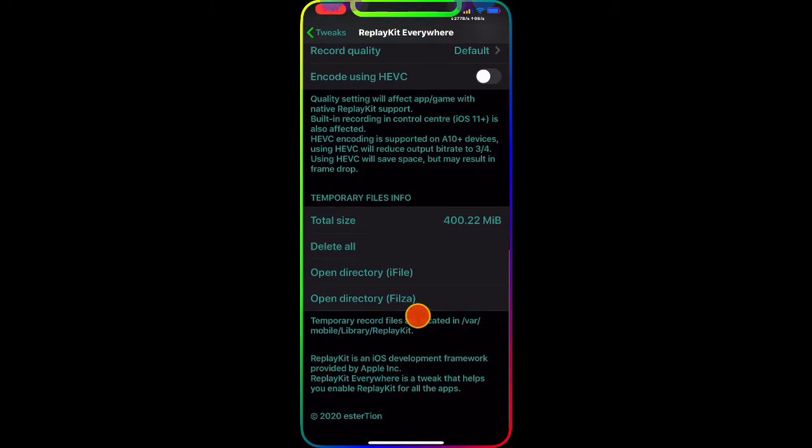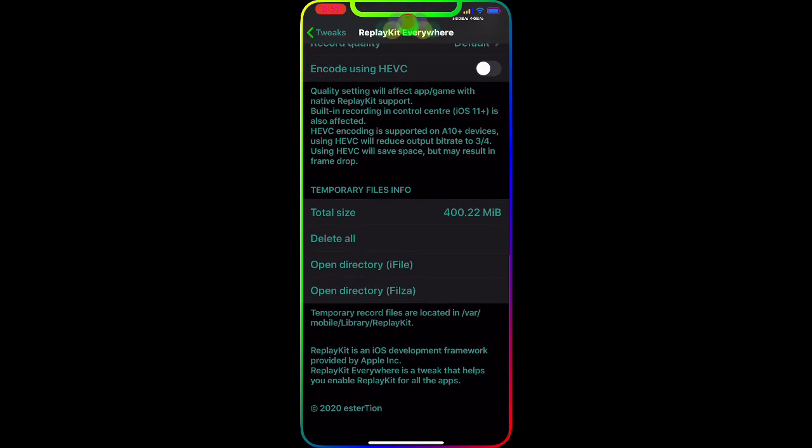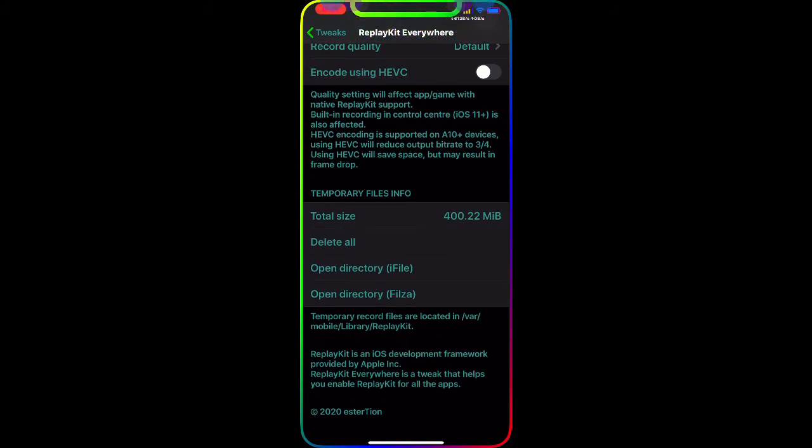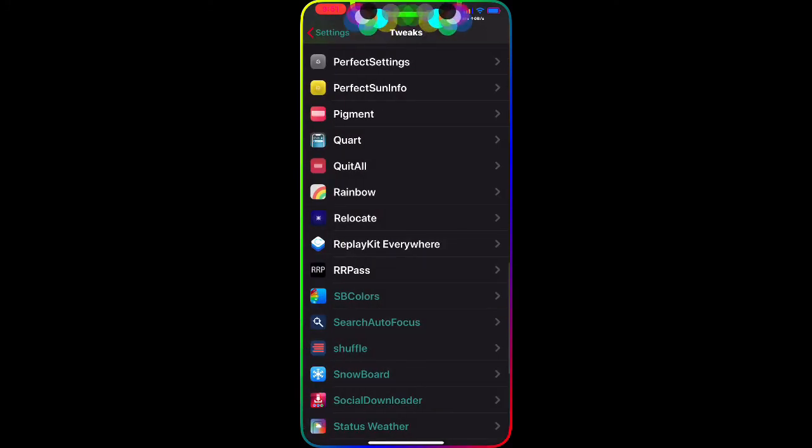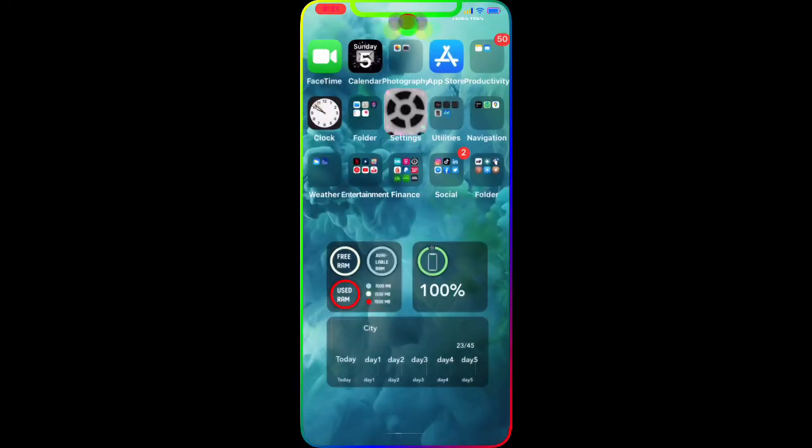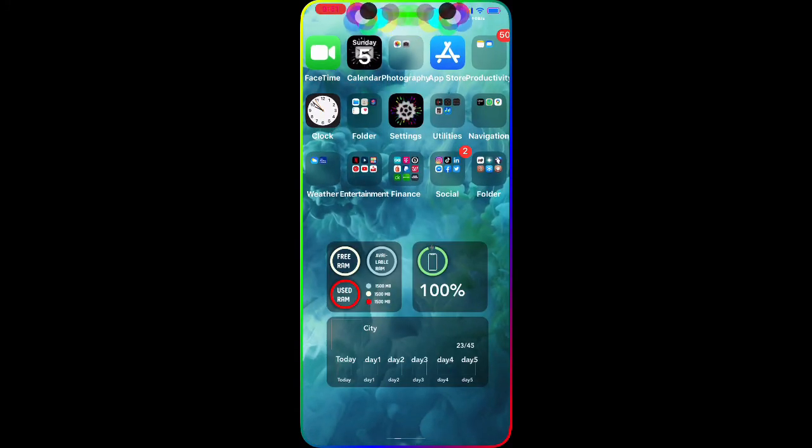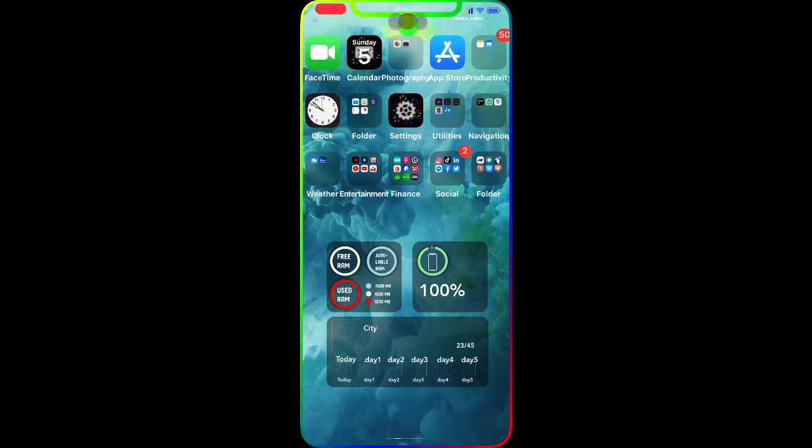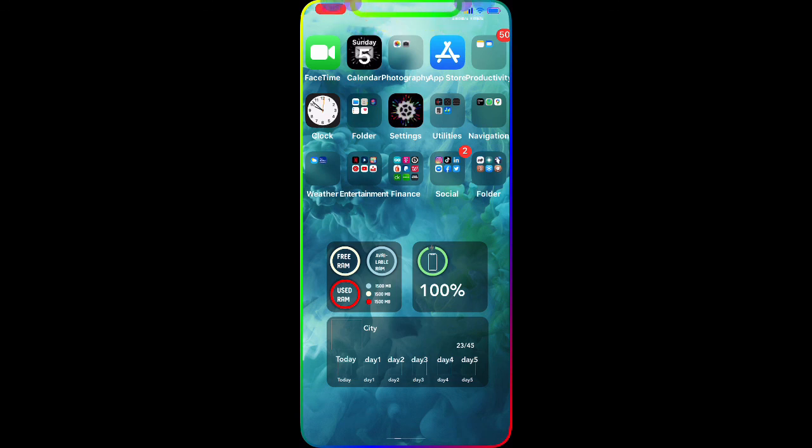As you guys can see, total app size is shown here. You can delete all or open directly in Filza or iFile app right there. You can set it up through Activator, through Files file manager - you have so many options to configure from. This is a really awesome, really nice tweak, and that's why I decided to make a separate video for this so you guys can actually understand and set it up on your device.